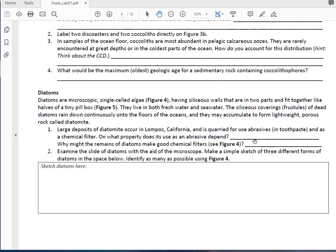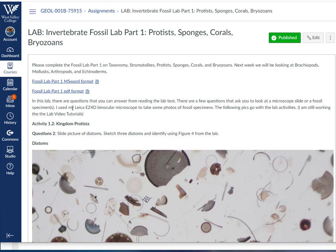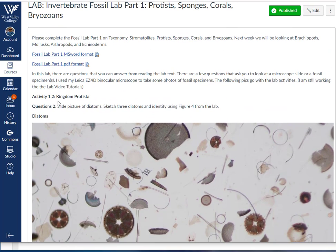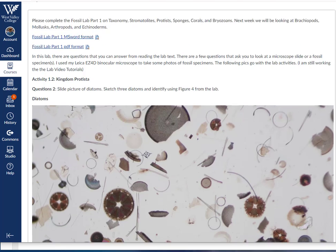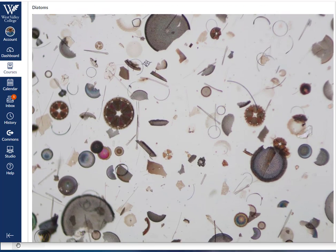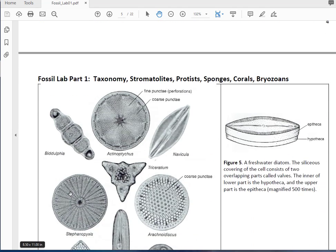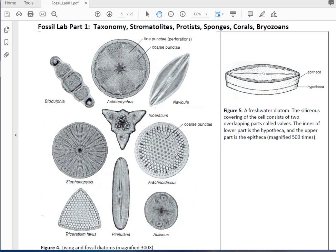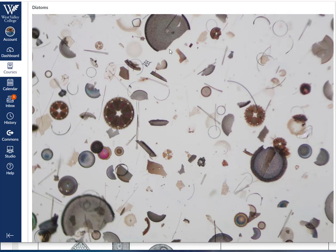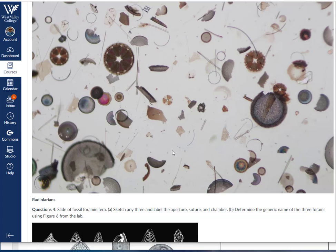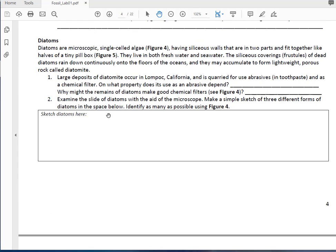When we look at diatoms, you'll see that in the lab there are some questions where I ask you to look at a microscope. Obviously you don't have one, but I've taken pictures with my Leica binocular microscope that has a little camera on it. For question 2 in activity 1.2, there's a picture. You have to identify some of these diatoms using the lab guide. Look around and try to identify as many as you can. You'll also want to sketch the pictures I've included on Canvas.